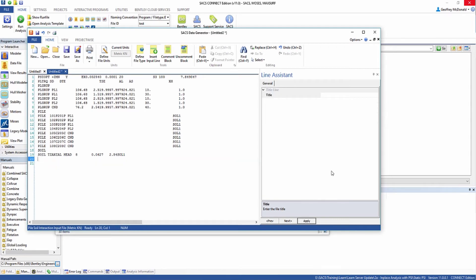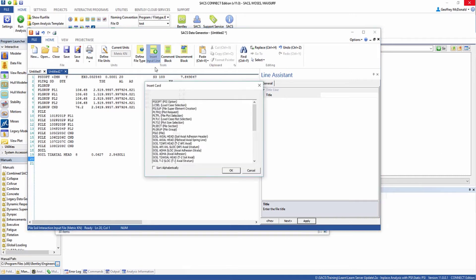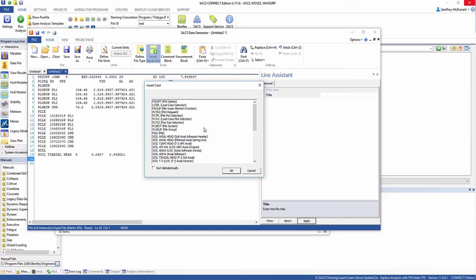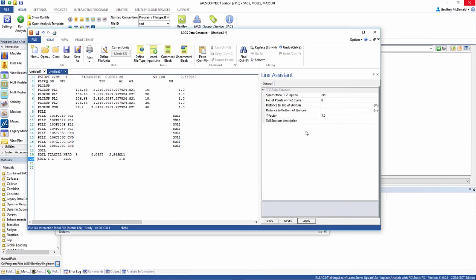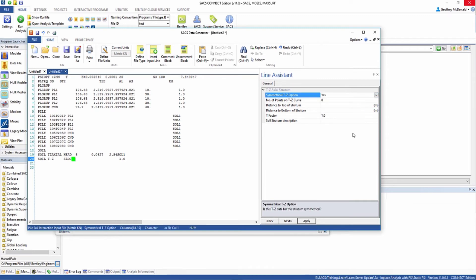Now we need to define the first soil stratum. Select insert TZ axial stratum, this TZ SLOC line right here. We're going to turn on symmetrical, which means that the TZ properties are the same in all directions.